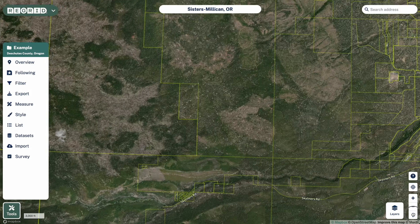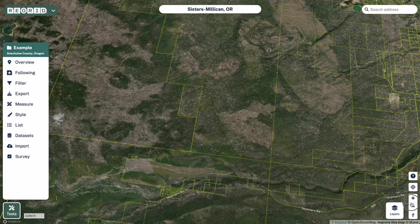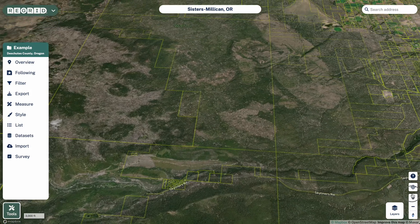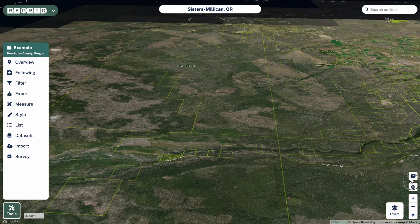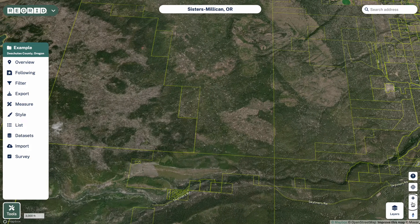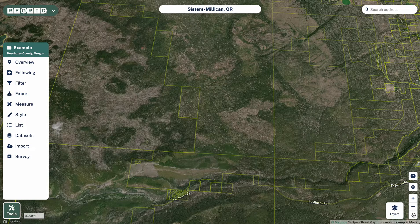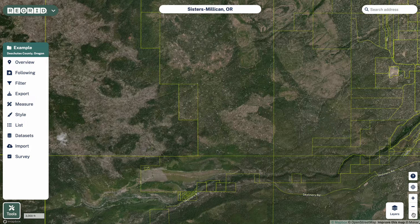Down at the bottom right we're able to introduce this pitch and shift tool. What you can do here is pitch and shift the map view. If you're moving things around and you want to go back to a straight top-down view, simply click on that button and it'll reset your view.